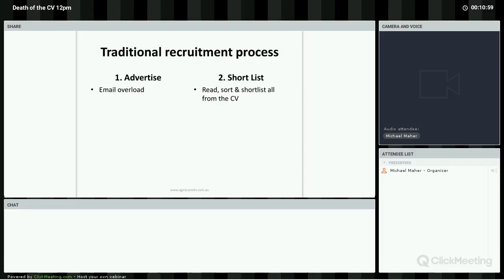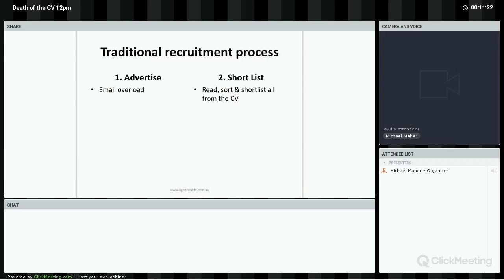Let's look at the traditional recruitment steps. You advertise directly into the usual suspects - newspapers, Seek, CareerOne, etc. Candidates respond via email to the poor person whose email address was listed in the ad. The CVs come as attachments that need to be downloaded, and they're all in different formats, so hard to read quickly. This process could potentially tie up a manager on an $80,000 to $120,000 salary for days. And in the end, they make a gut call based on unverified information.